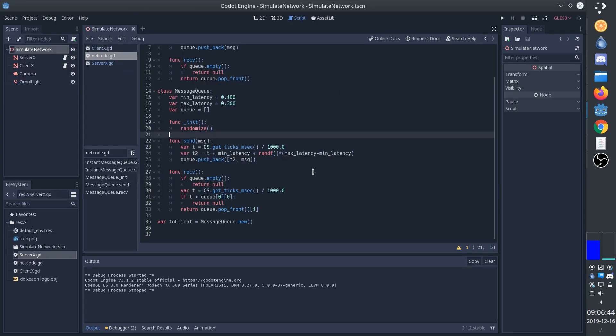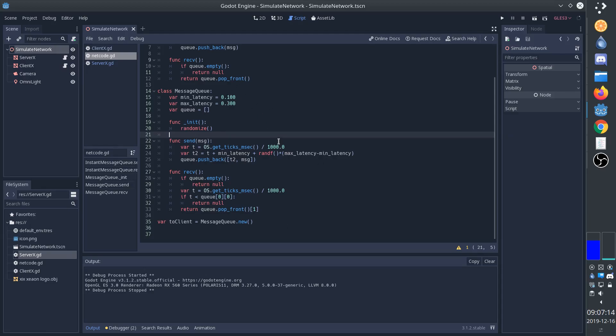This message queue basically simulates a TCP connection. In a TCP connection, all of the data arrives, it is reliable, and it always arrives in the same order. And the only issue is the variable latency. Now, of course, we don't actually simulate a stream of bytes, but most of the time when we're making games, even if we're using a TCP connection, we're still sending individual messages. And so this class can be used to simulate a TCP connection that is message-based.